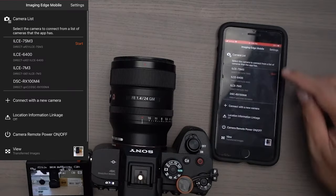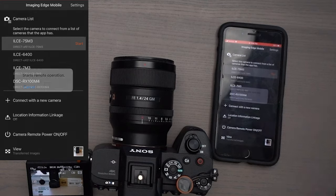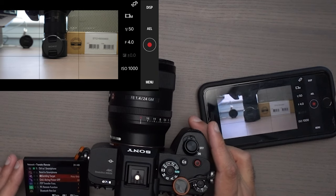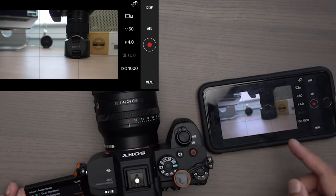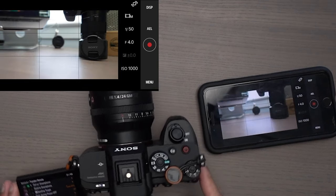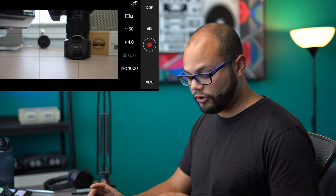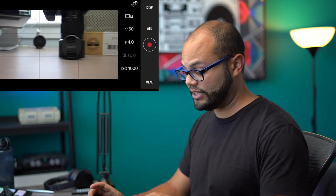If I go back to the Imaging Edge app, I just hit 'Start' to go back to remote operation. One of the drawbacks of this app with previous models is that anytime you go into the menu system on the camera, it breaks the Wi-Fi connection and you have to start the whole process over again. But on the a7S III, I hit menu and — as you can see — I'm still broadcasting to the phone, which is cool because now I have a live feed on my phone even while I'm in the menu system.